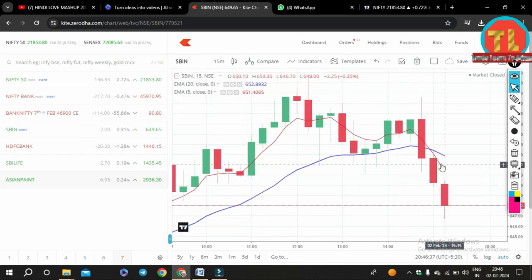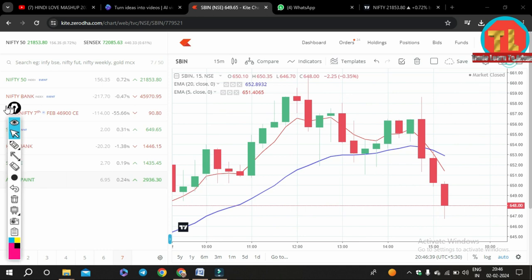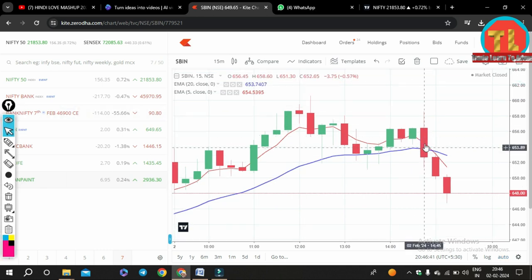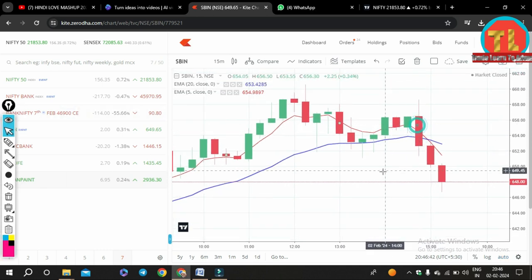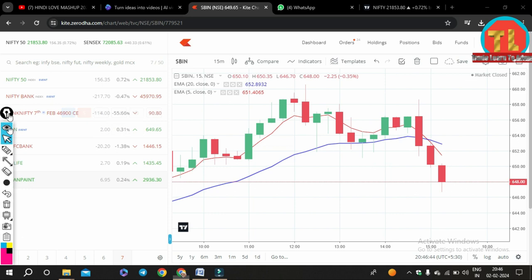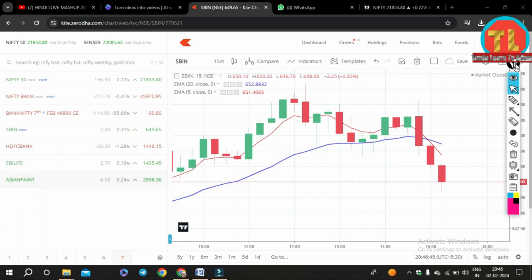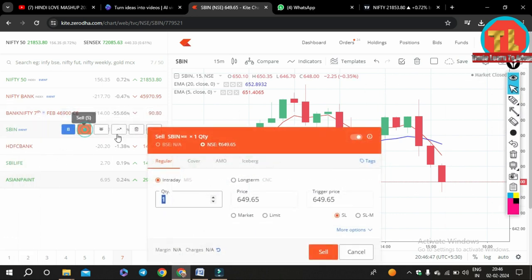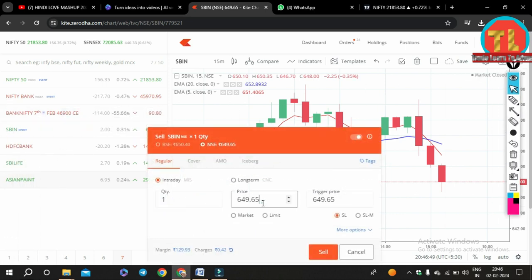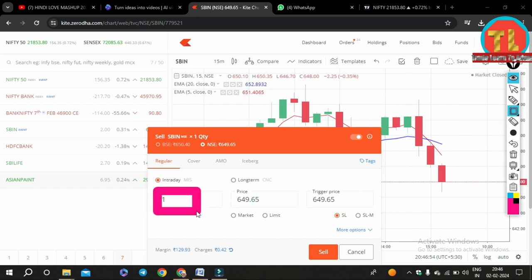Now we fill in the order quantity — the number of shares of the stock you want to buy. For example, if we want to buy one stock of SBI, we will fill in 1 in the quantity box. Next, we have to select the product type. For delivery trading, we will select CNC, which means you are buying this stock to hold in your Demat account for a few days, months, or years.